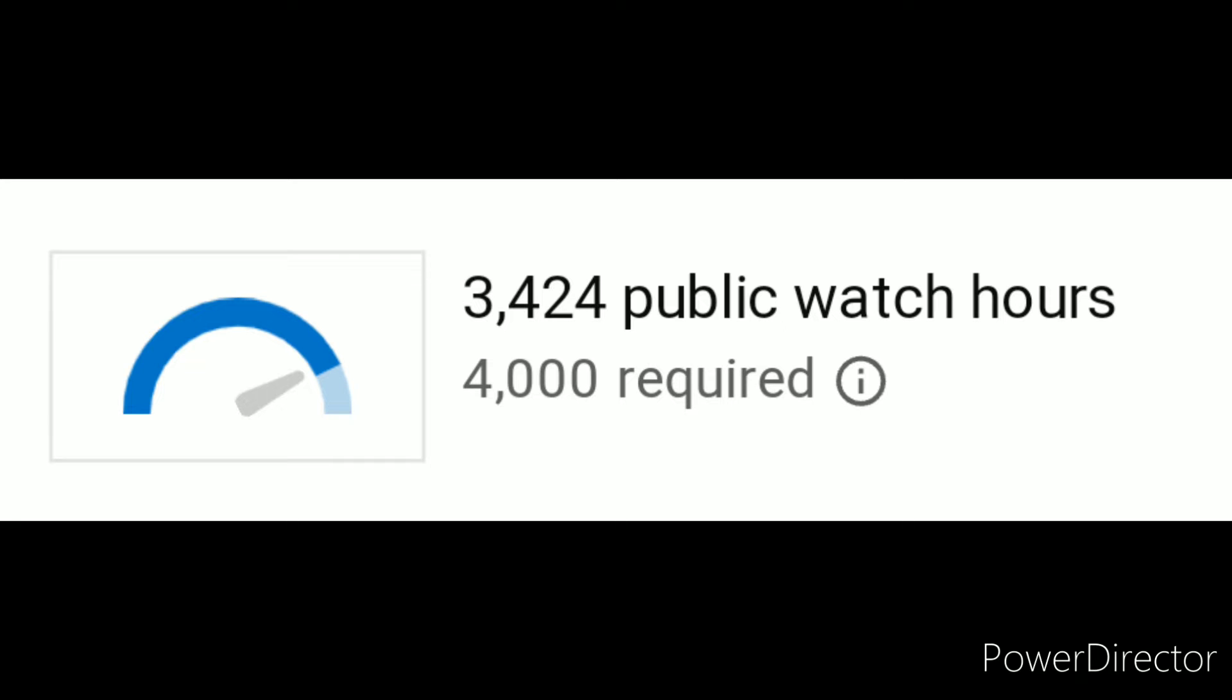And my total watch time has dropped. So yeah, looks like I'm not making any money off these videos anytime soon. Not that I actually was before, because I didn't have any form of payment to add to Google AdSense.